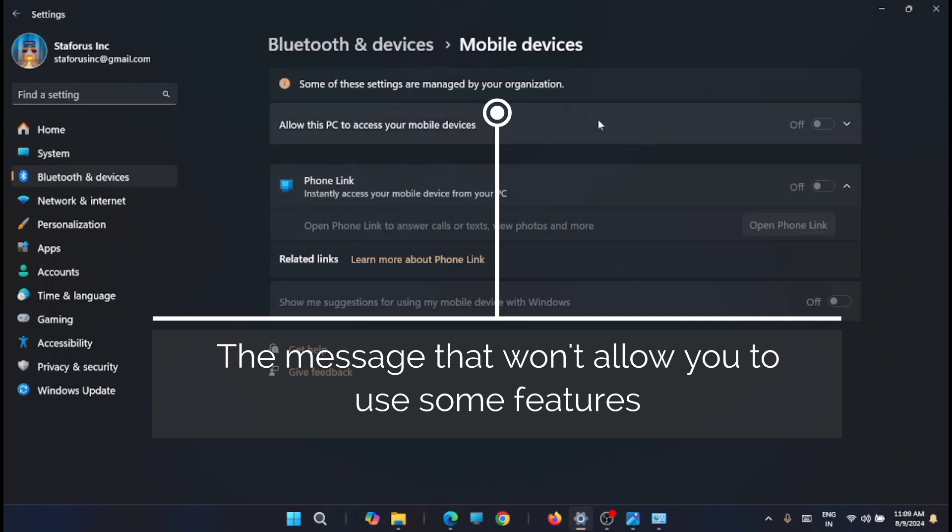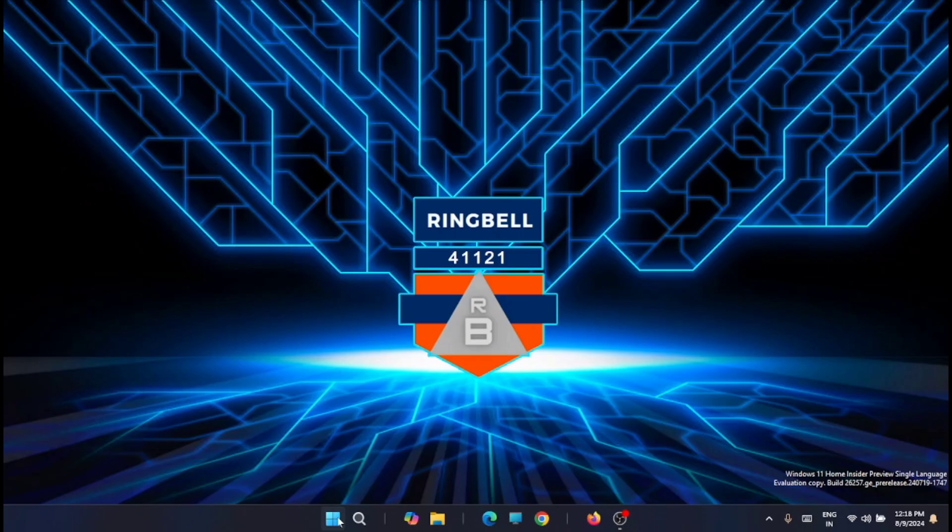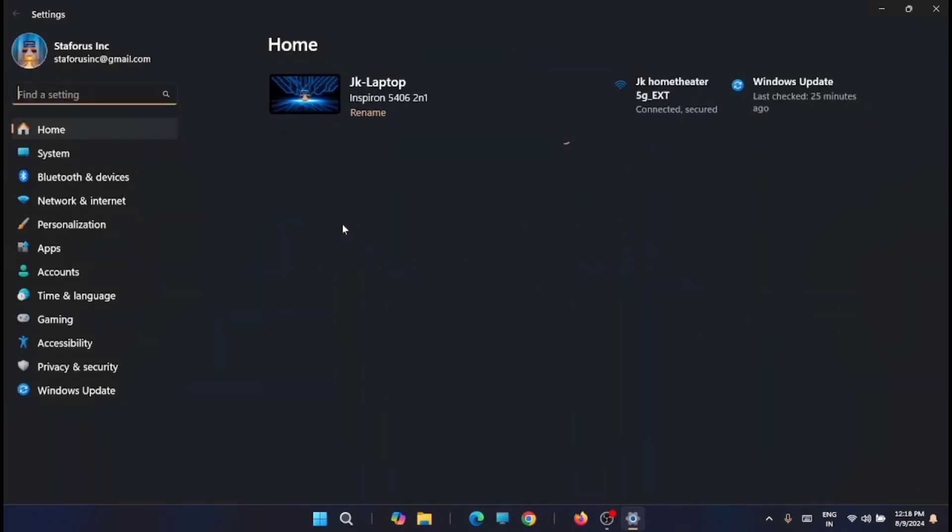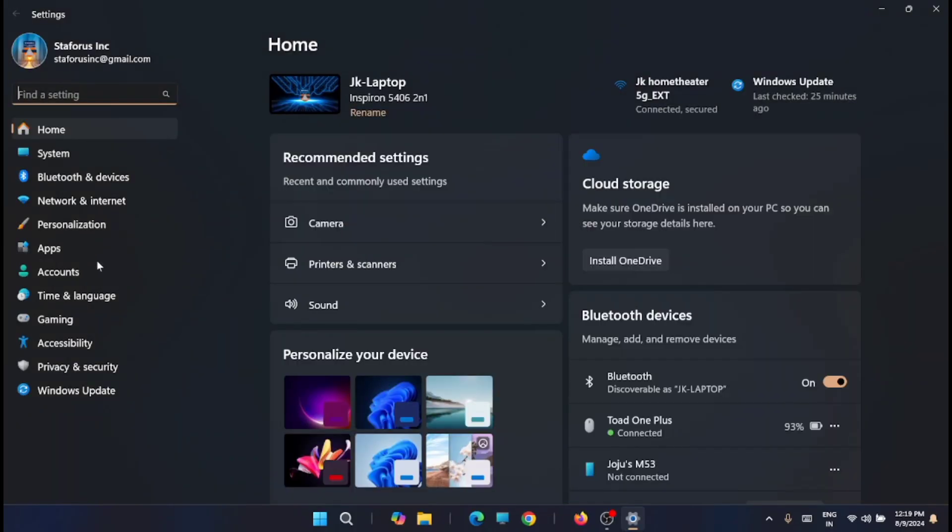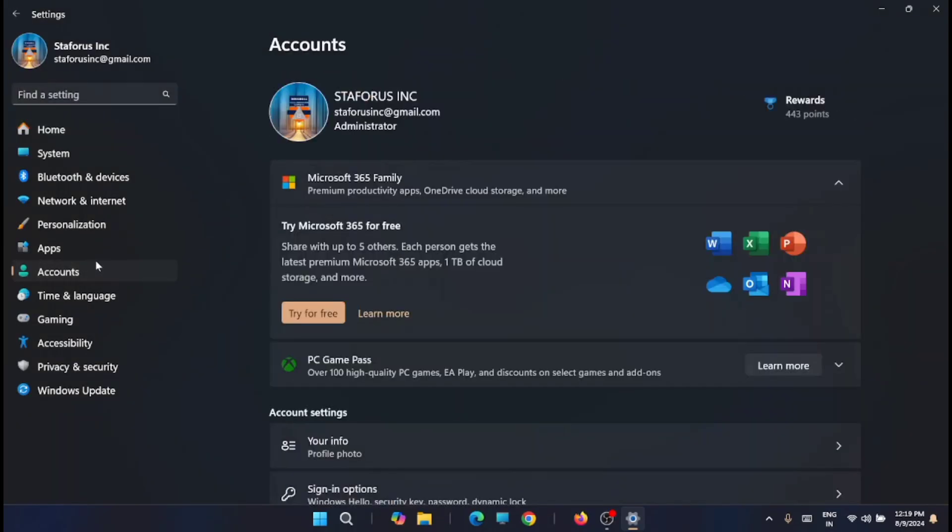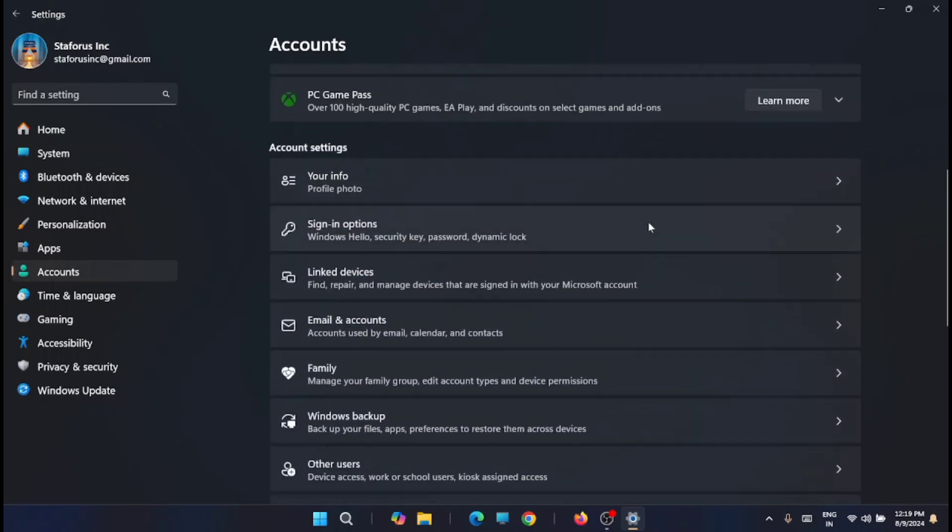This will not let you enable some of the options. In such case, the first thing we can do is go to Settings, then to Accounts, and from there look for 'Access work or school'.